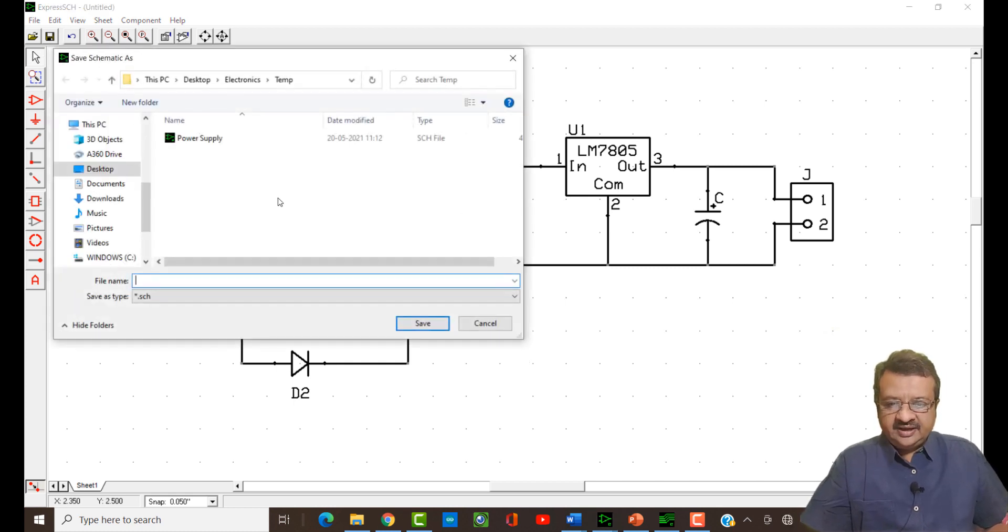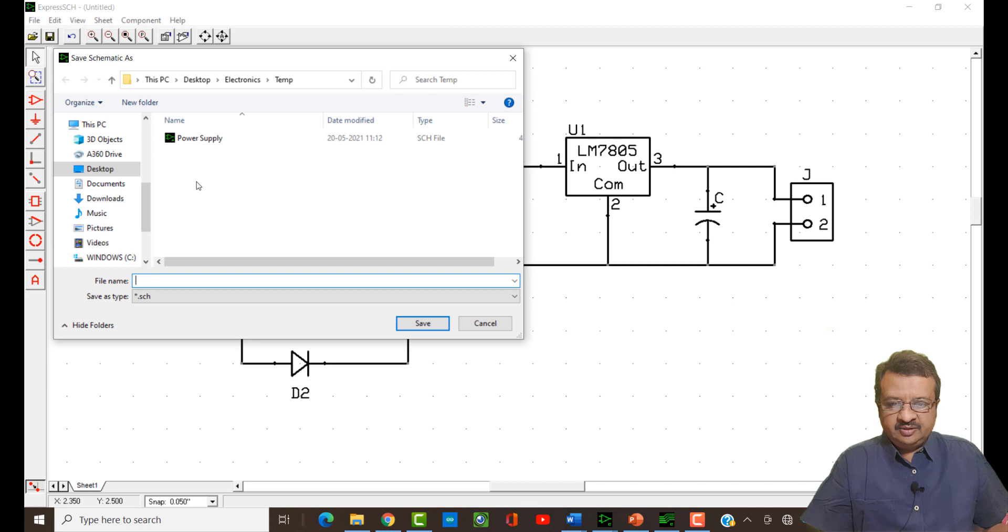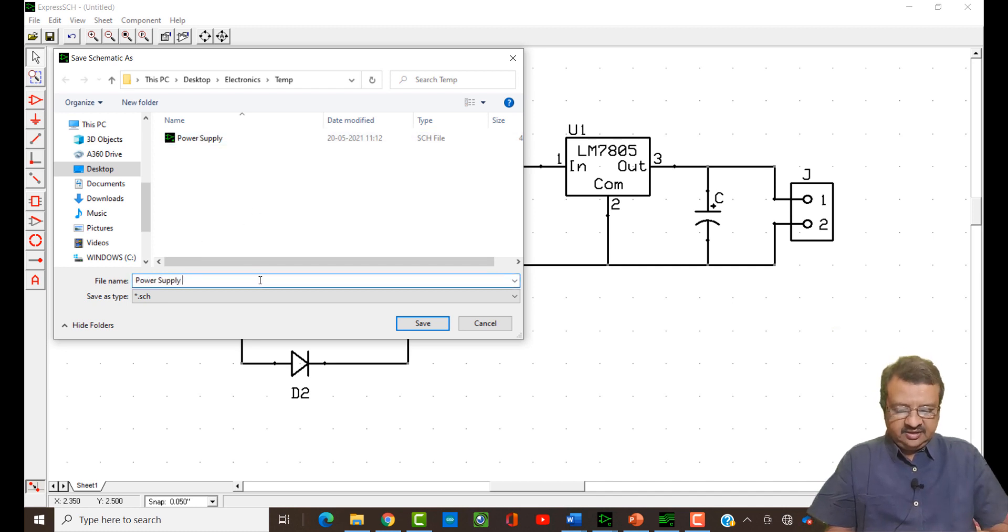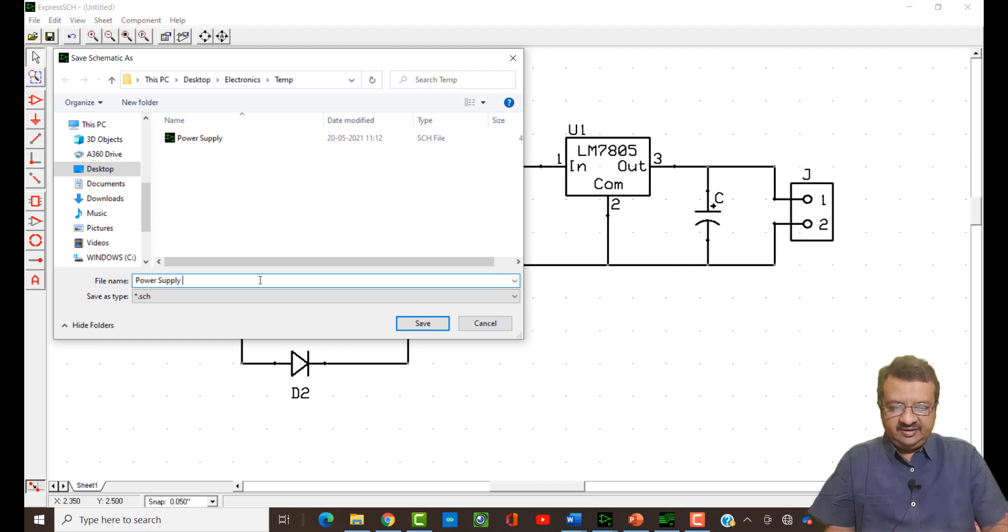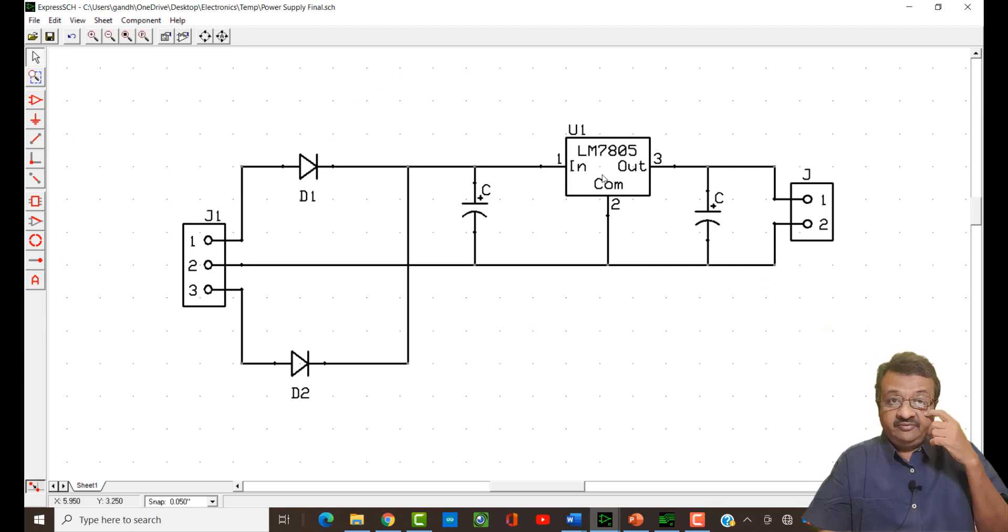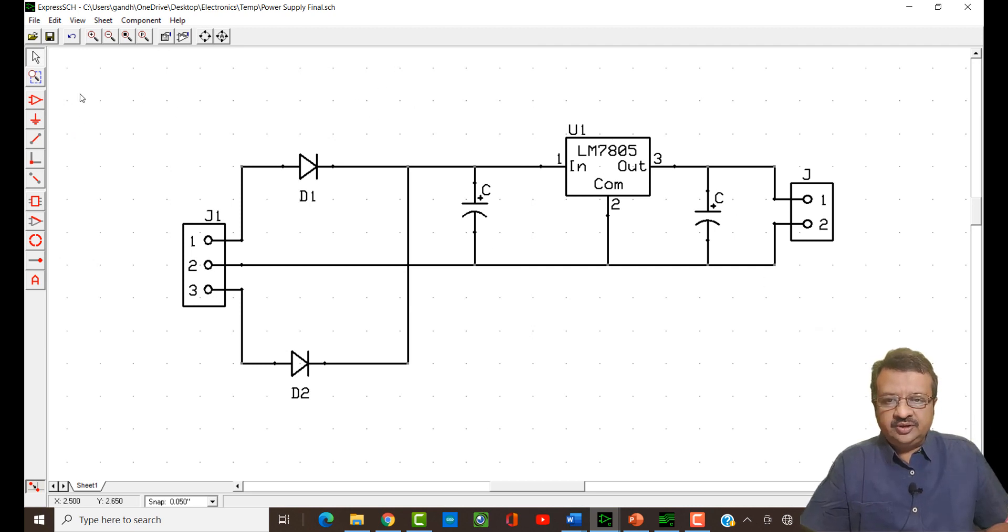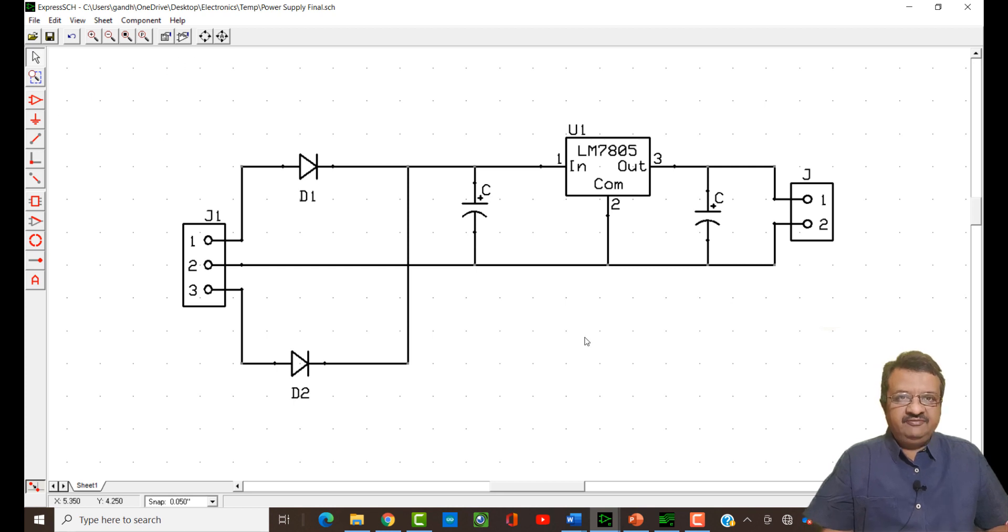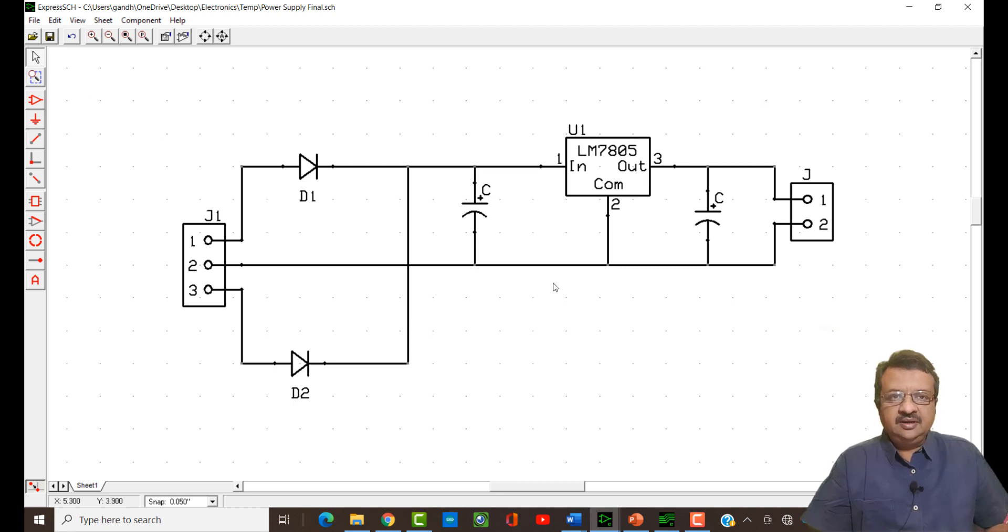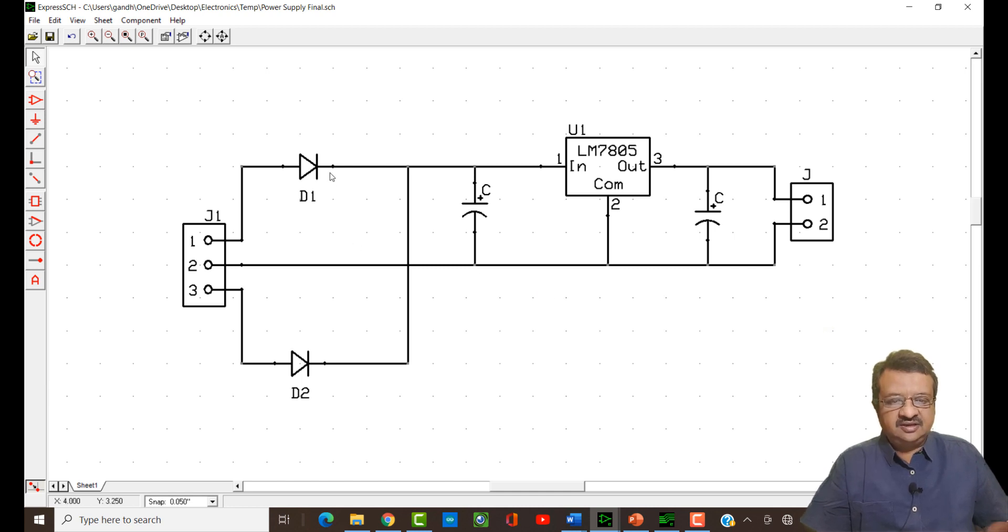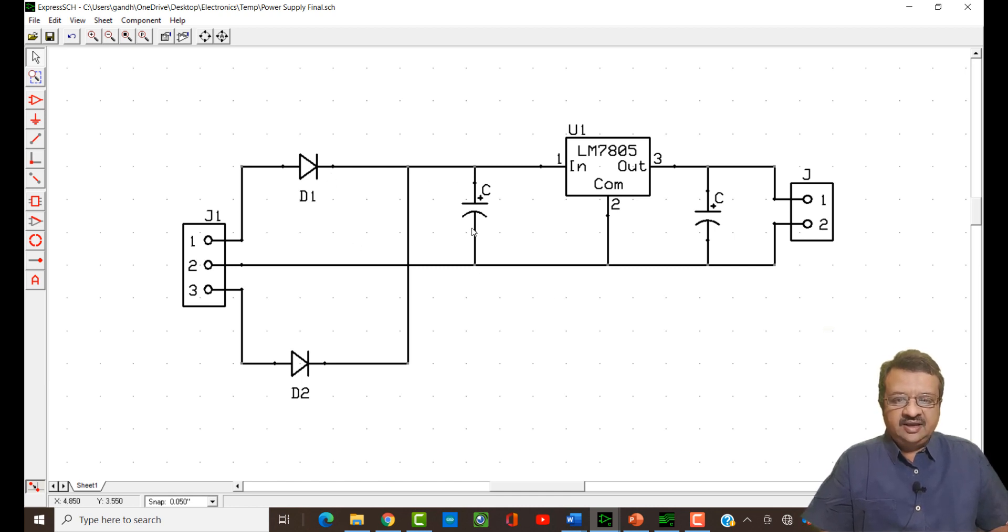What I can do, I can save this as power supply and then I will give a new name so that it is saved with the new name. I will write down final. My design is saved as power supply final. Now what we have to do is that when we have made all these connections and when we will make the PCB, then we need these connection details in the PCB software. Therefore, what you have to do is you have to create a netlist.